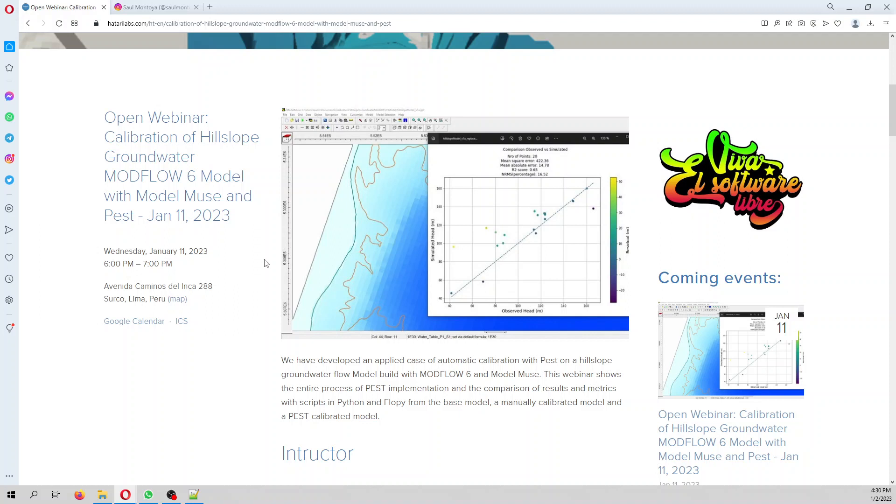From there we are going to calibrate the hydraulic conductivity of alluvial outwash and glacial till, together with the recharge rate. The applied case is comprehensive, covering all the steps and challenges.